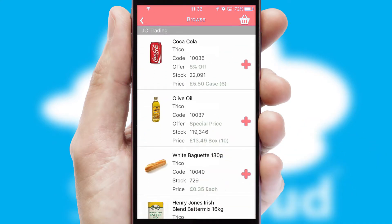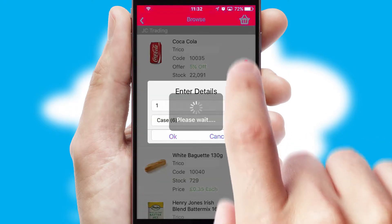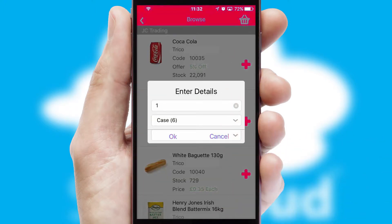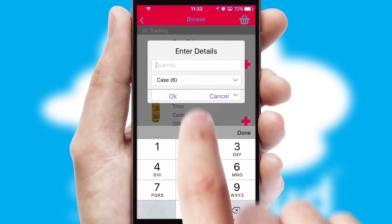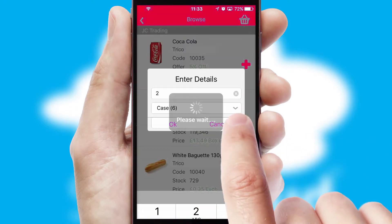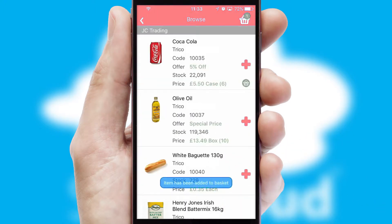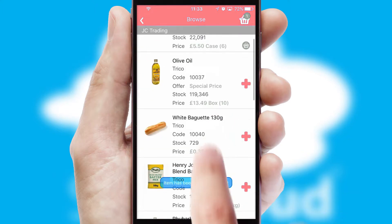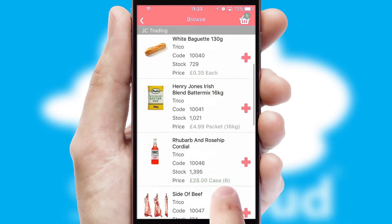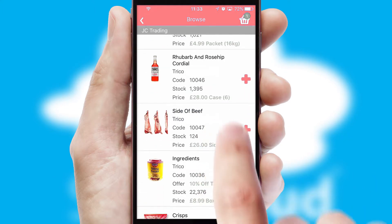Once you have found the required item, simply click, enter the required quantity, unit of measure, and then confirm. A basket icon will appear beside the product to confirm it has been added to your order.